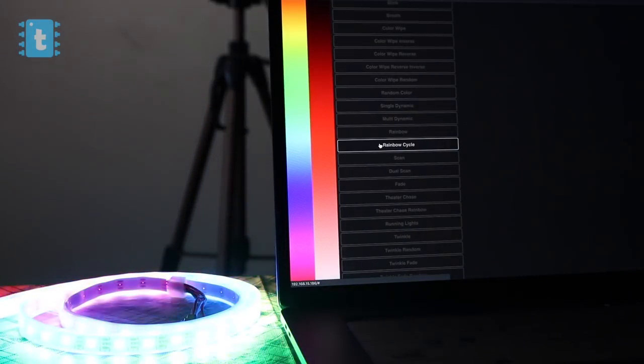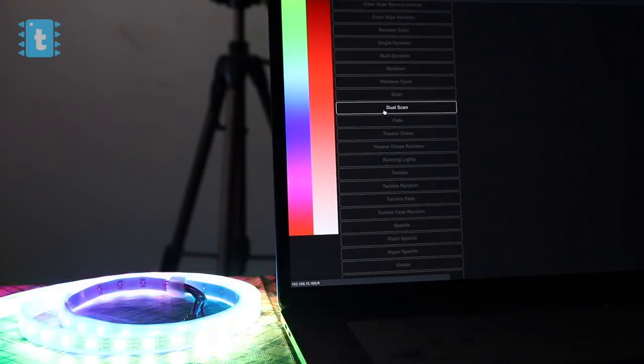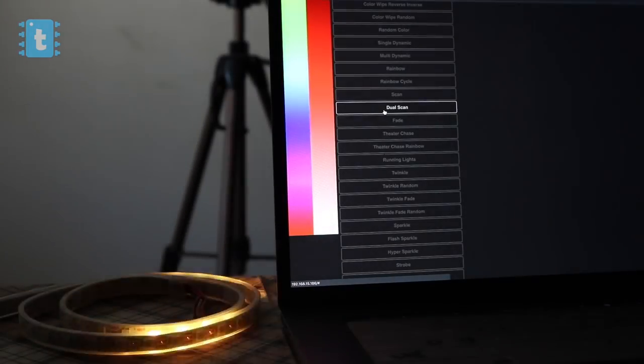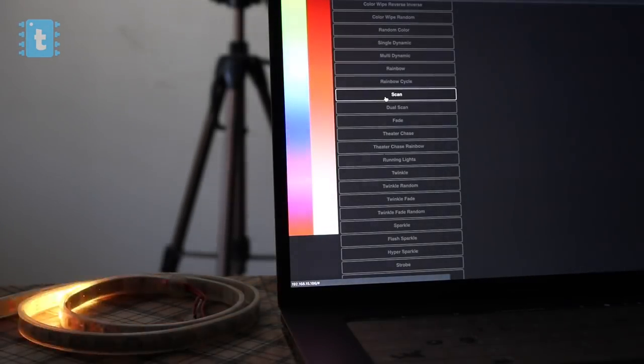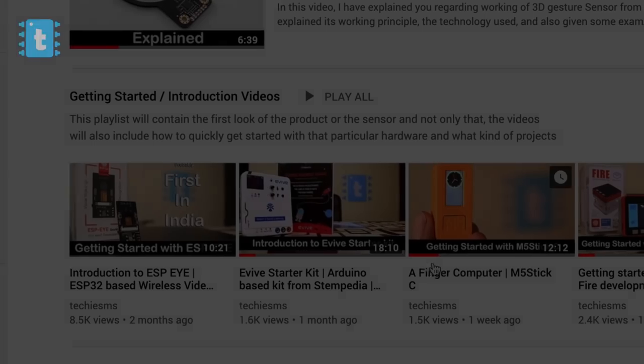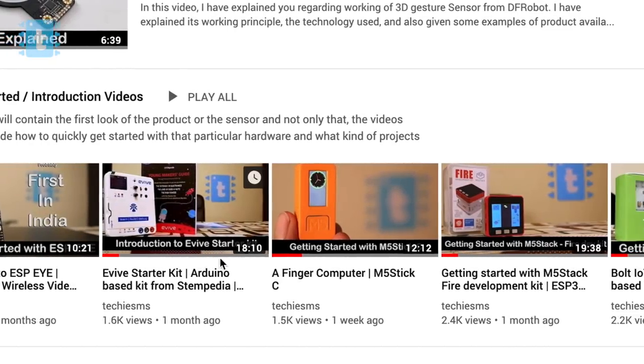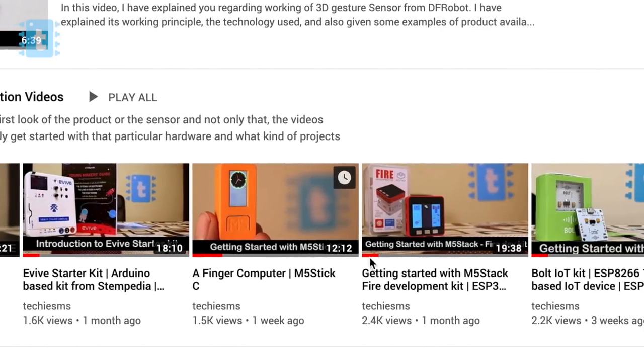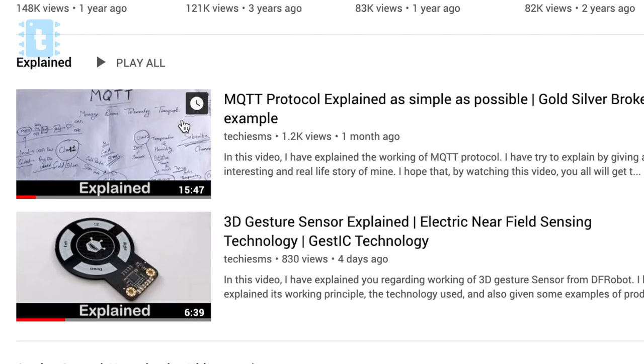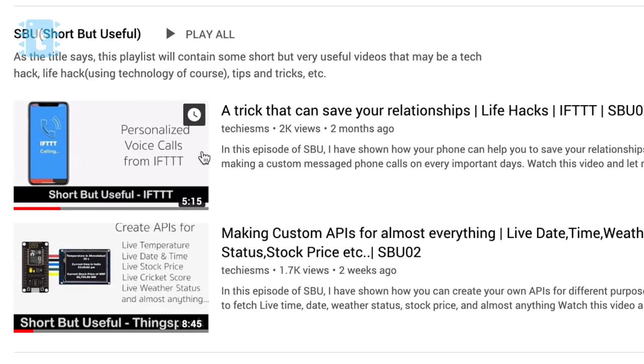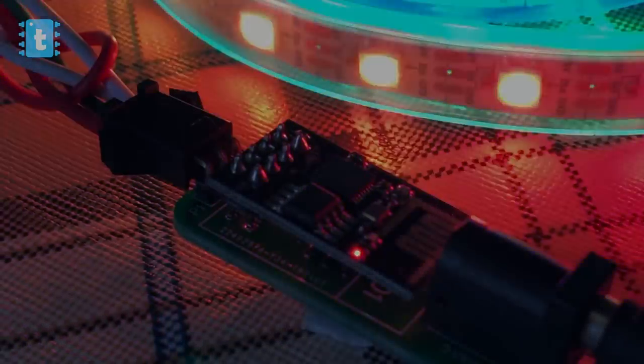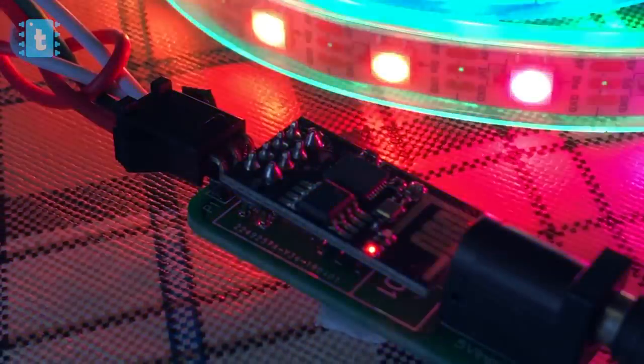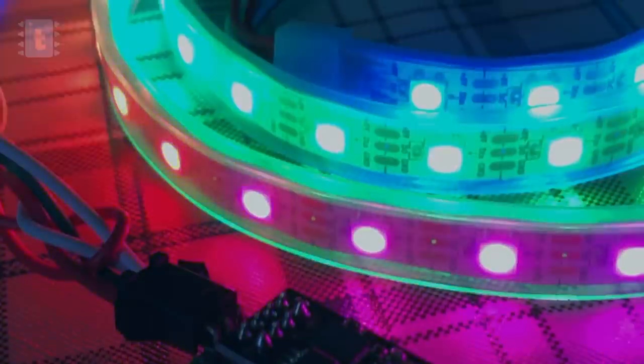I hope you liked this video. If yes, then do show your love by giving it a like. Subscribe my channel if you want to see more such awesome project tutorials. Other than projects, I also used to upload some getting started videos on electronic products. I also make some explained videos regarding any sensor or technology and I even make some short but useful videos. So just wait for my next video. Until then, explore, learn, share with me, Techie SMS.